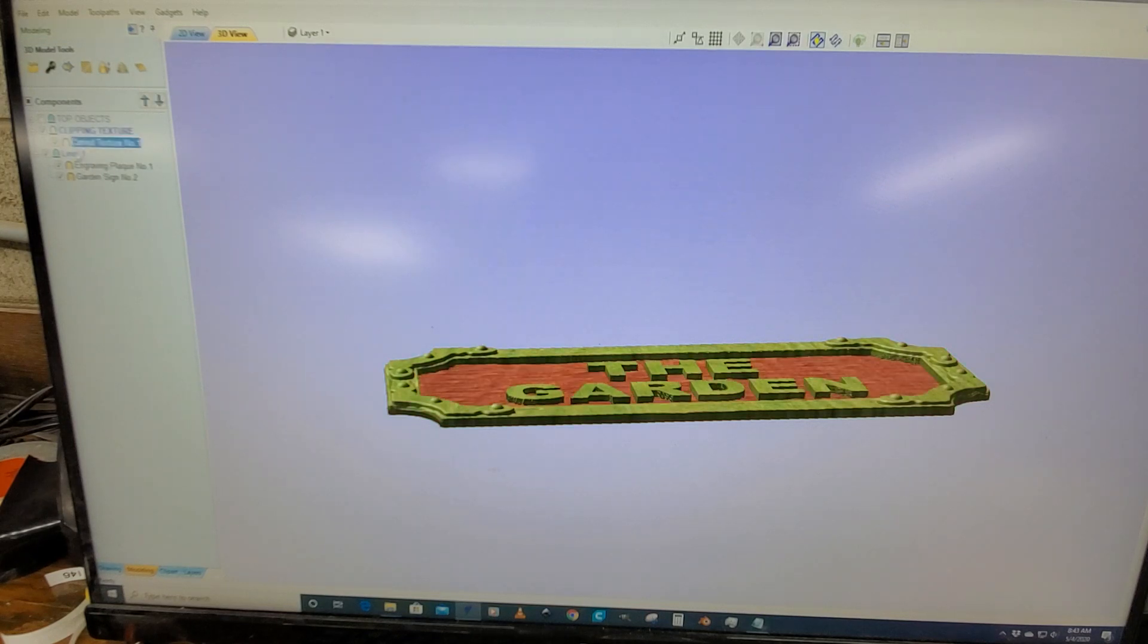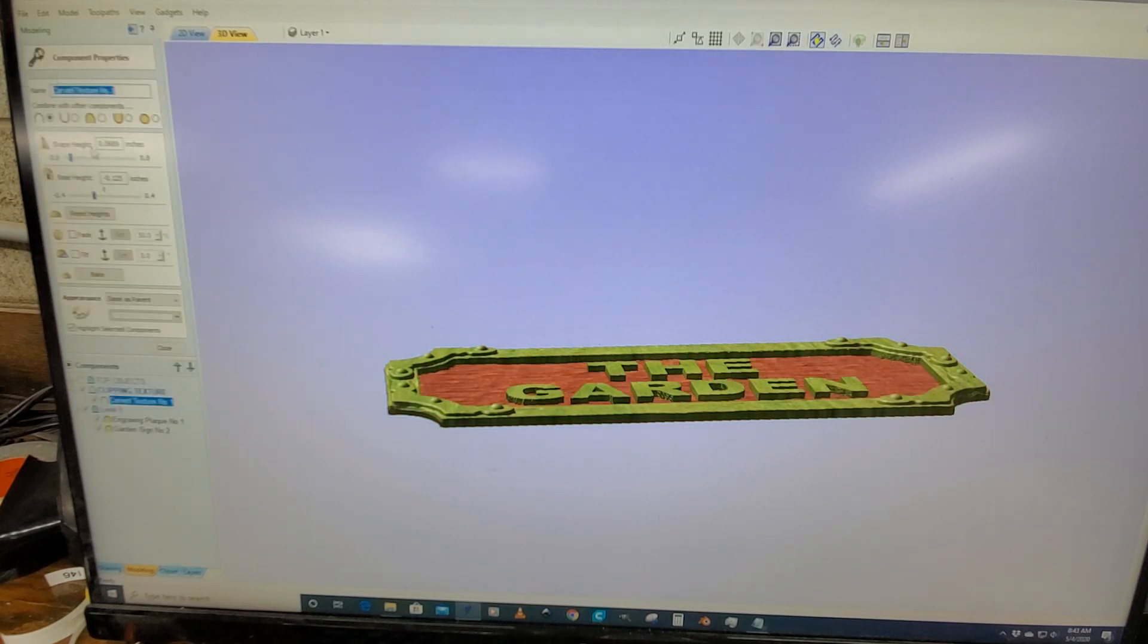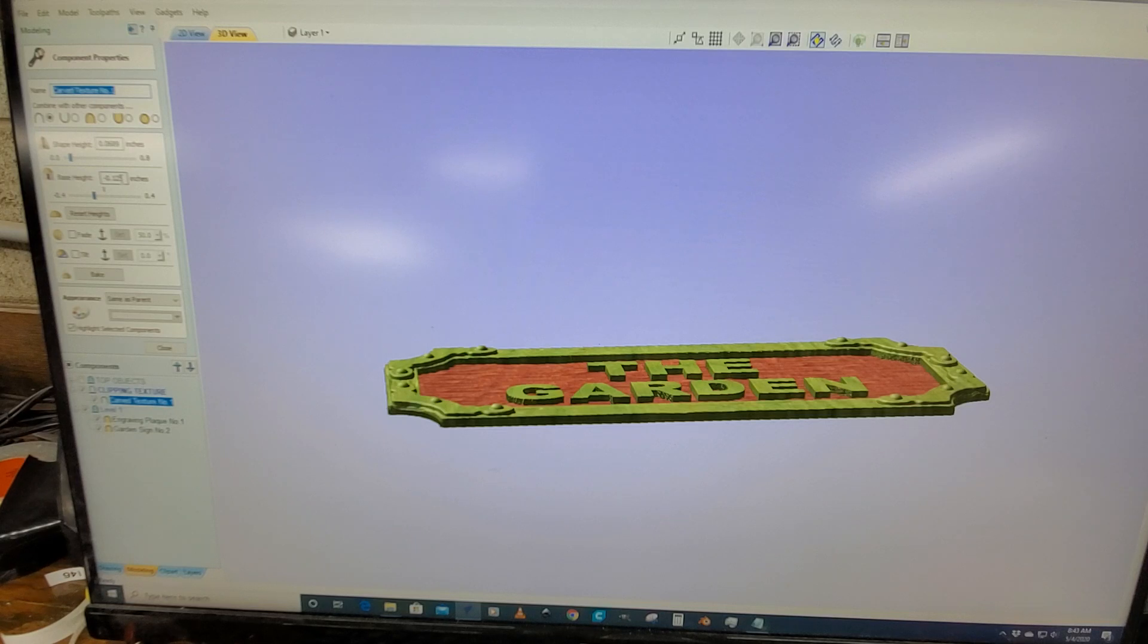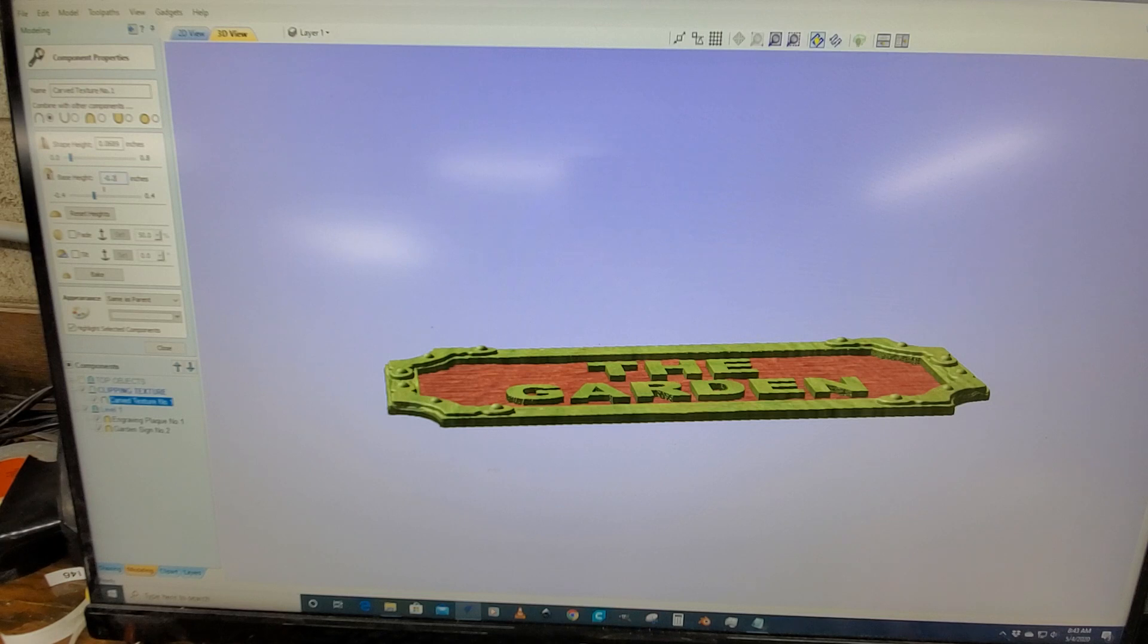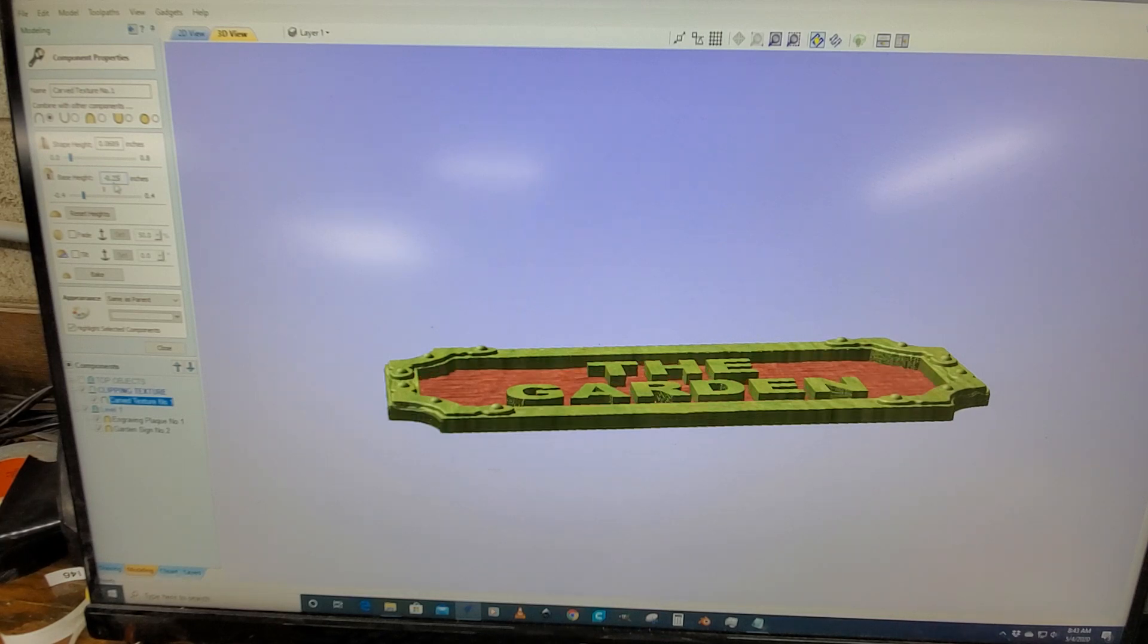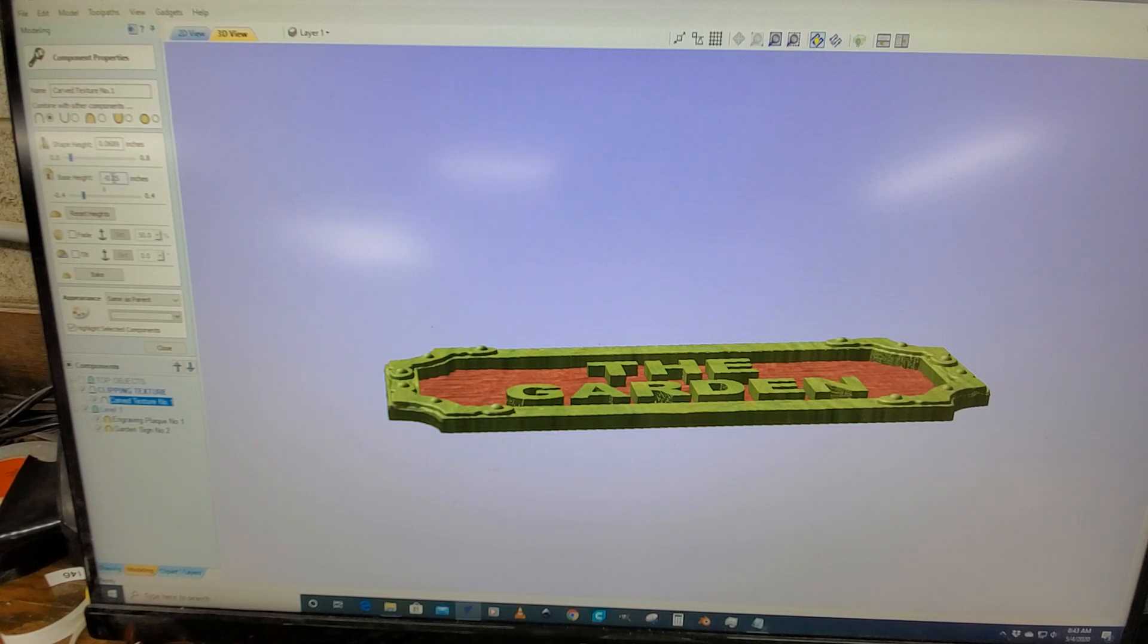You can control that by going into the properties here. That's putting a negative base height to that carved texture. So if we went negative 25, you can see it's adding a lot of height to that. We'll go back to what it was.